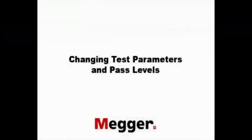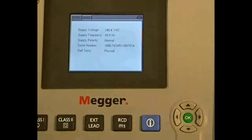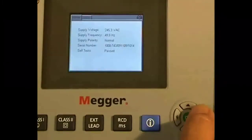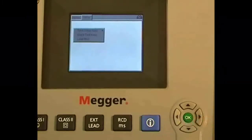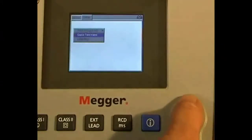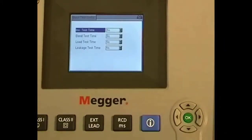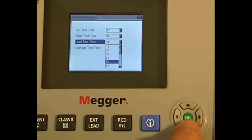Throughout this product demonstration, we've talked about certain parameters that can be altered by the user — I'll briefly show you how to do that now. From the home screen, if you select setup, you can see a small group of instructions. In the quick test settings, we have the insulation test time, the earth bond test time, the load test time, and the leakage time. All of these go from one second to continuous.